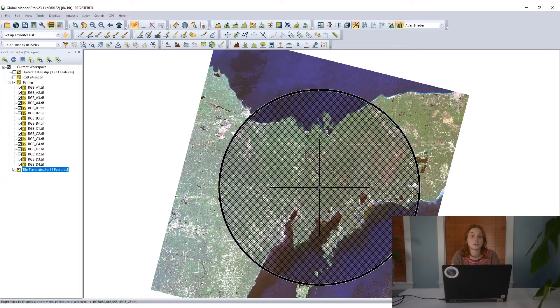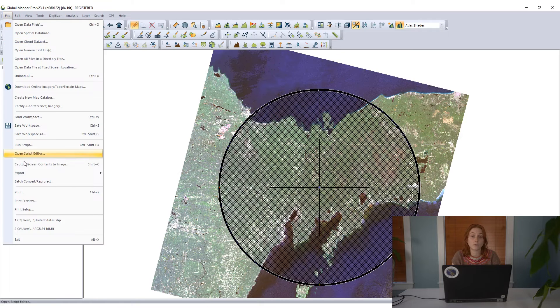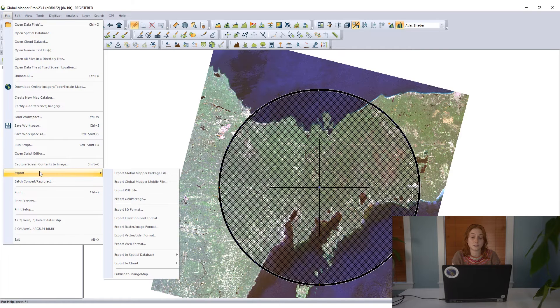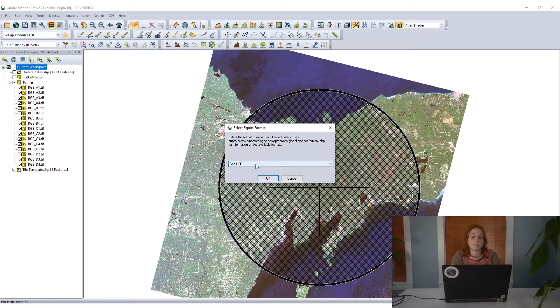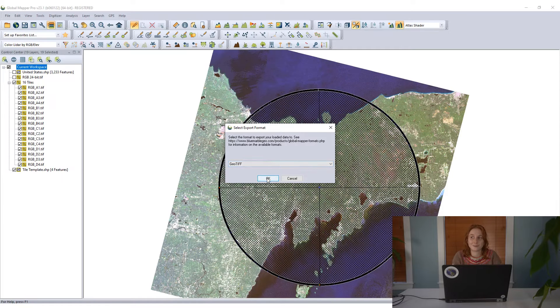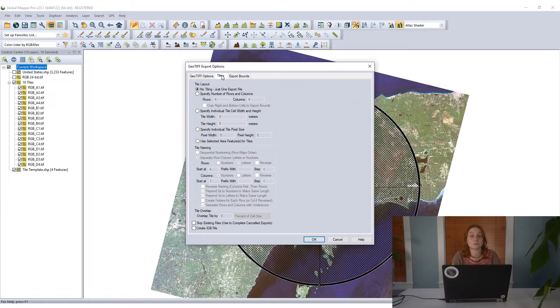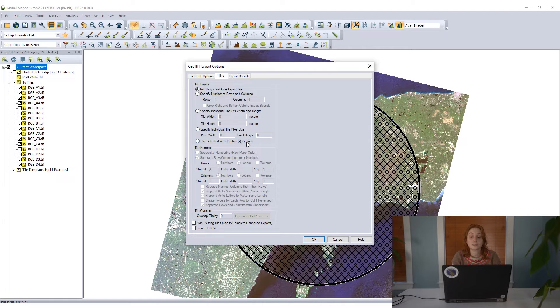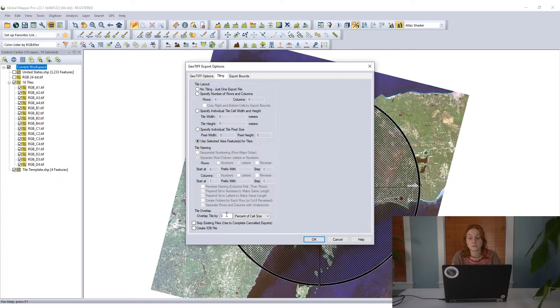Making sure that the vector features I want to use as my tiles are selected here, all four of these vector features, I'm going to return to my export raster image format option here. Stick with the GeoTIFF format and then again return to the tiling tab. This time I'm going to select that bottom option to use selected area features as tiles. This is going to use those vector features I have selected as my tile boundaries.